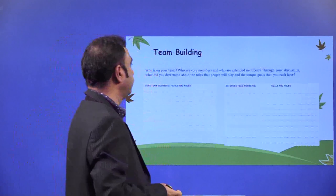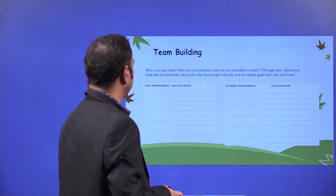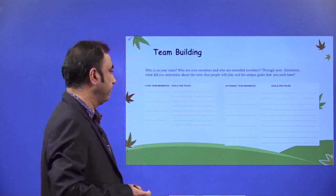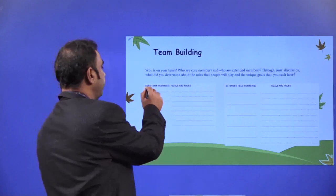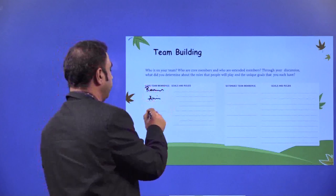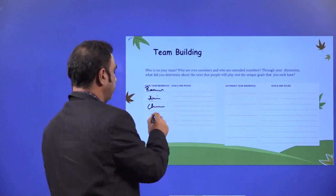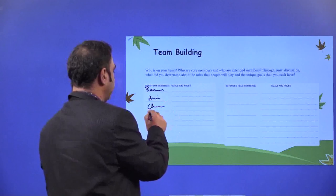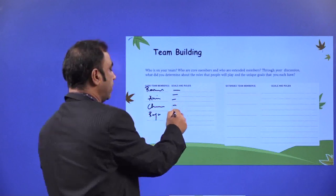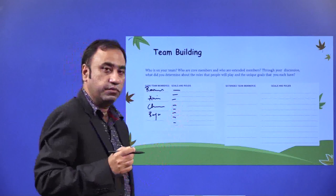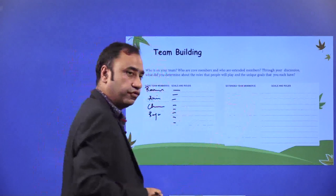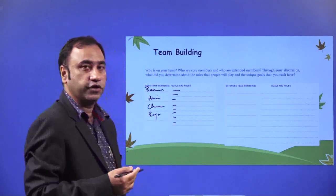Who is in your team? Who are the core members and who are the extended members? Through your discussion, what did you determine about the roles that people will play and the unique goals that each person has? Write your team members' names — for example, Ramesh, Avik, Chunku, Raju. Each team member has a goal and a role, so you need to define each team member's goal and role. If you have extended team members, write down their names and define their goal and role in this particular project.